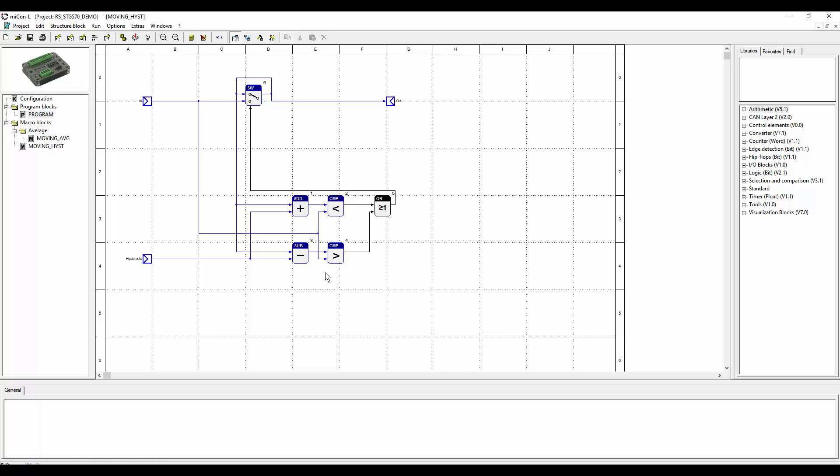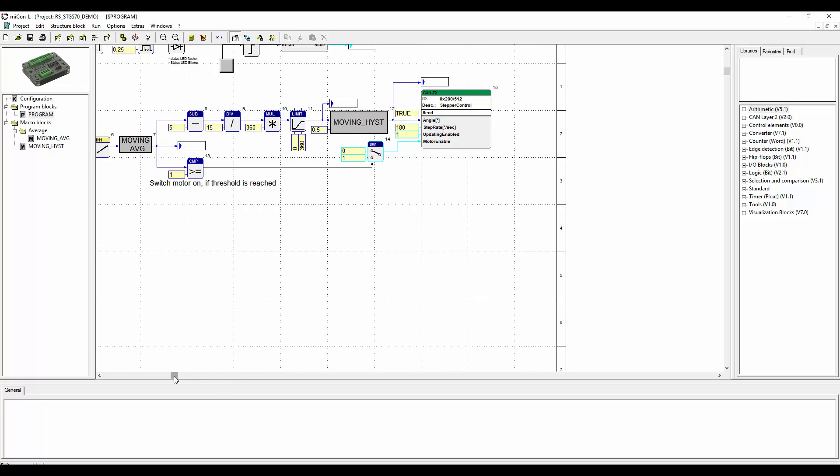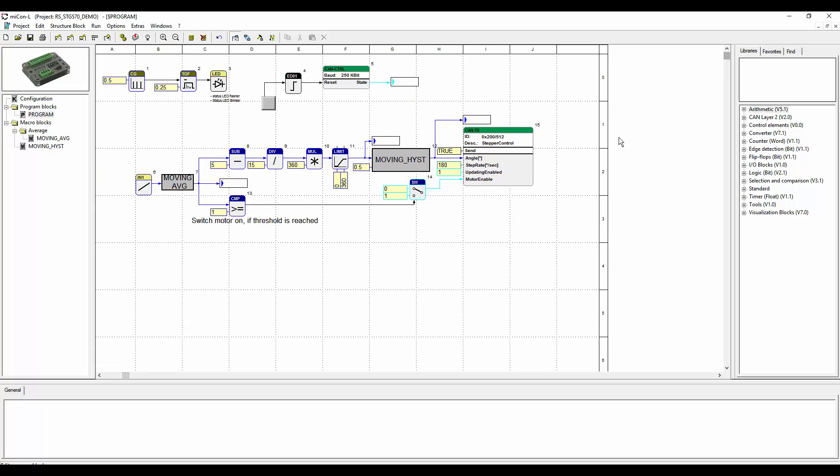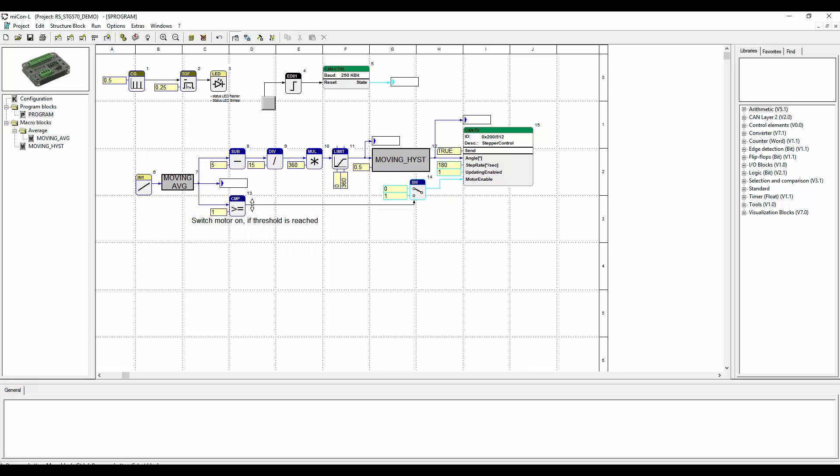The moving hysteresis defines a threshold value and only if this value is overstepped, new data will be released. Now noise does not influence the motor anymore and it runs more quietly. To be able to turn on and turn off the motor, we implemented a comparative function block and the switch. So the motor will turn on if the input is one volt or higher and it will turn off if it's below one volt.